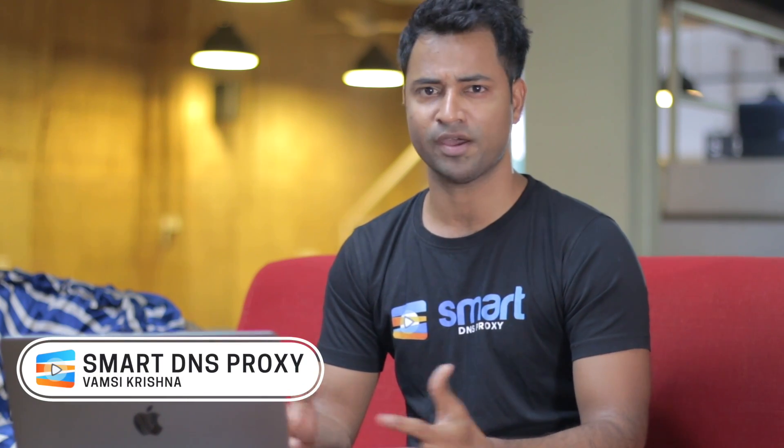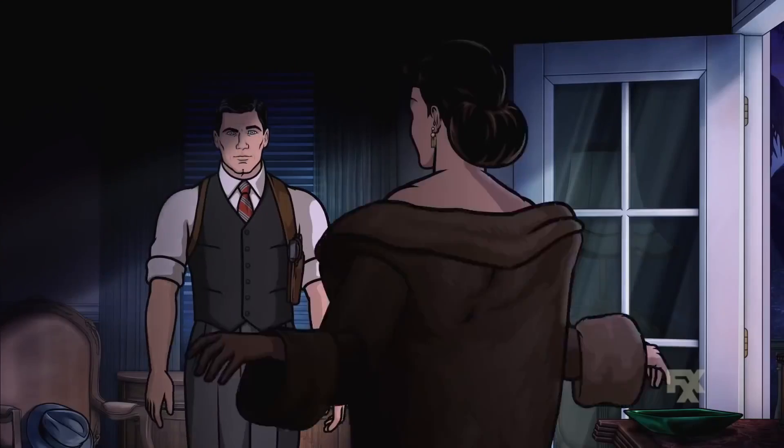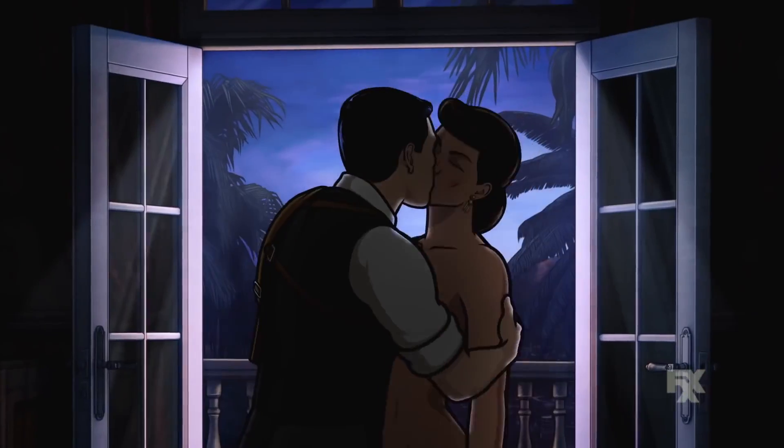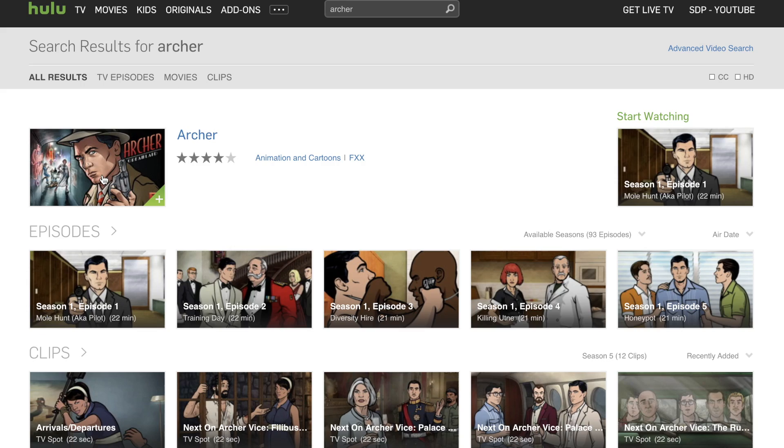Archer has a cult following ever since it started airing back in 2009. It's one of the most popular shows around from Adult Swim. It follows a spy named Sterling Mallory Archer who wants to be Bond, but better. Hulu recently just added the entirety of 8 seasons of Archer to its list, but international fans outside of America don't get to enjoy it because it's geographically restricted.